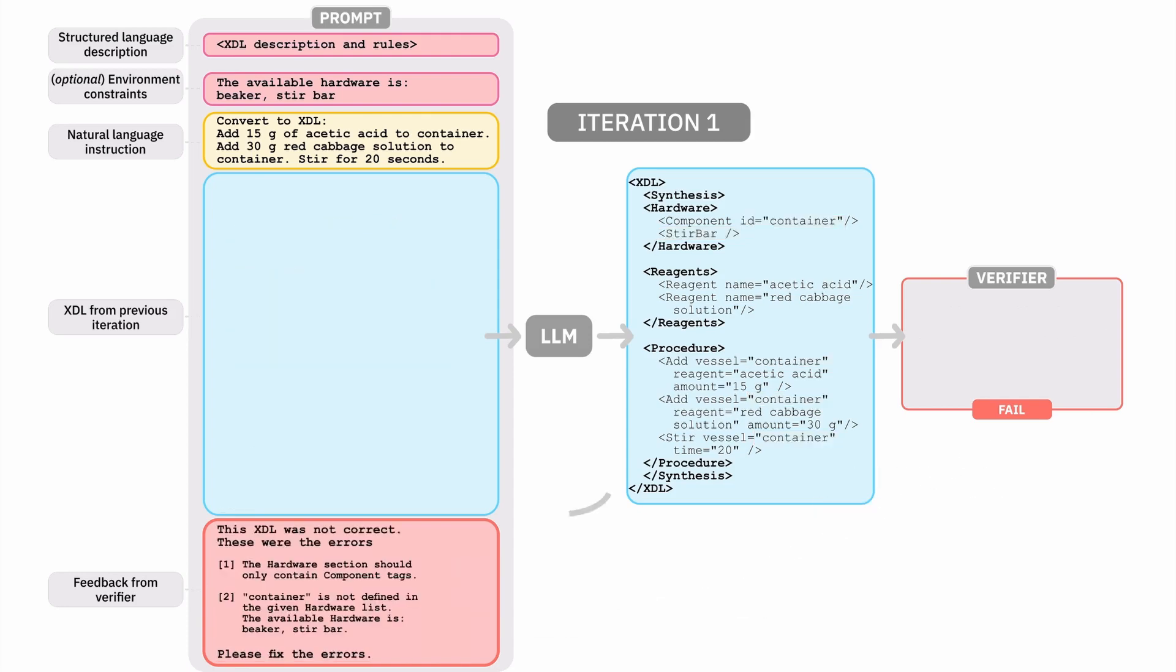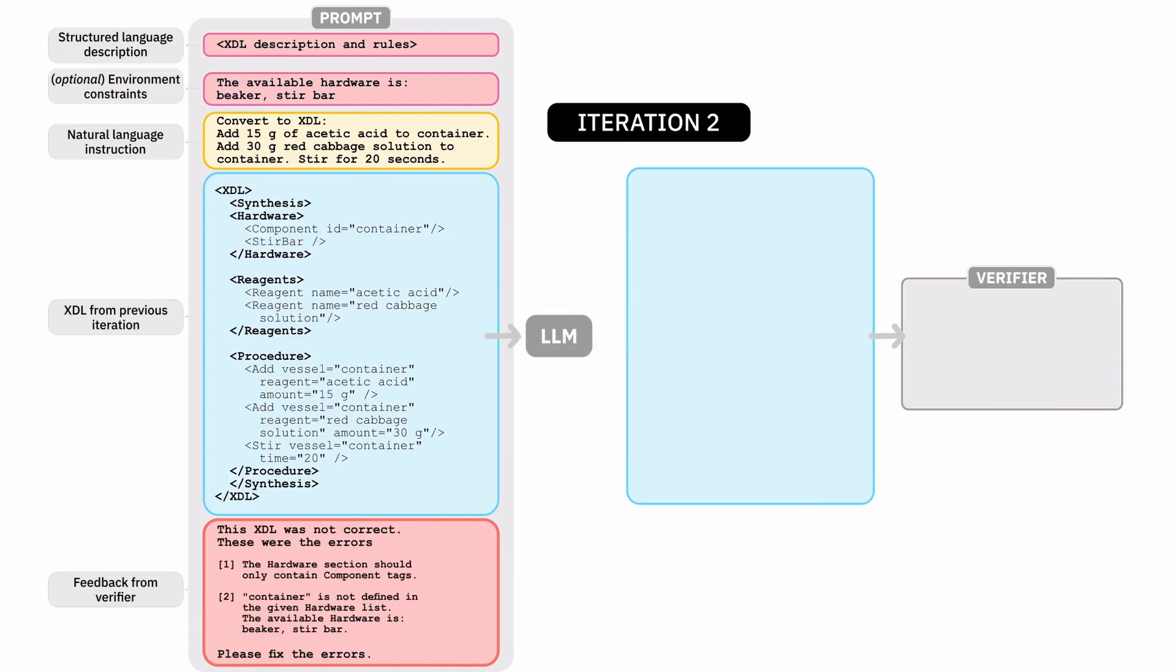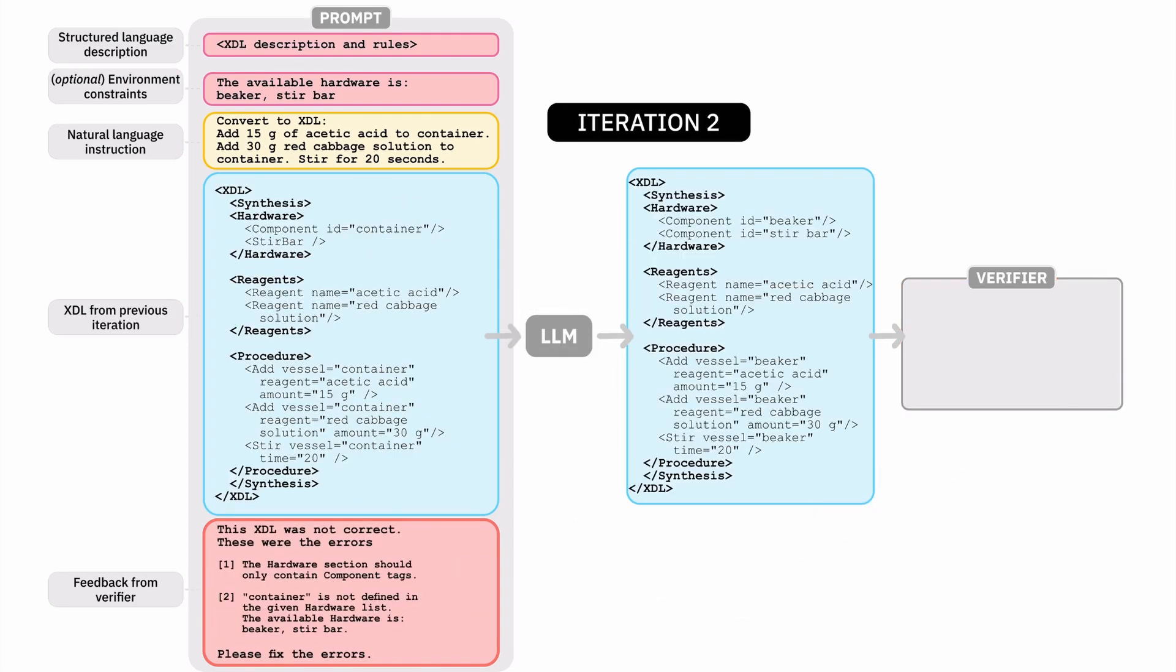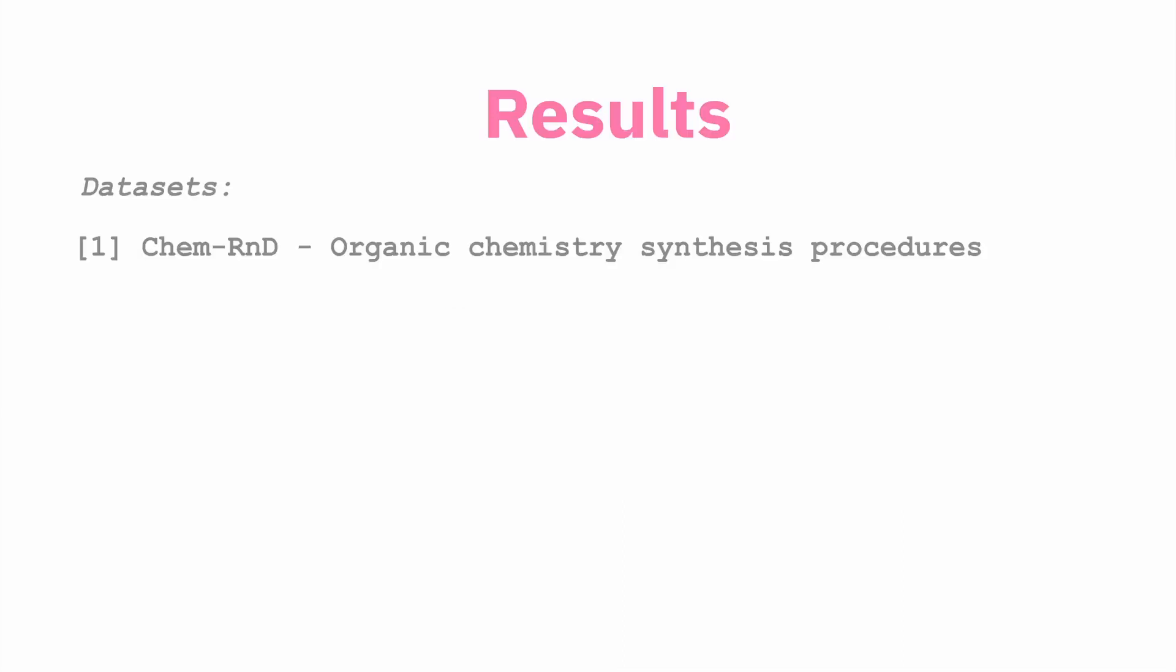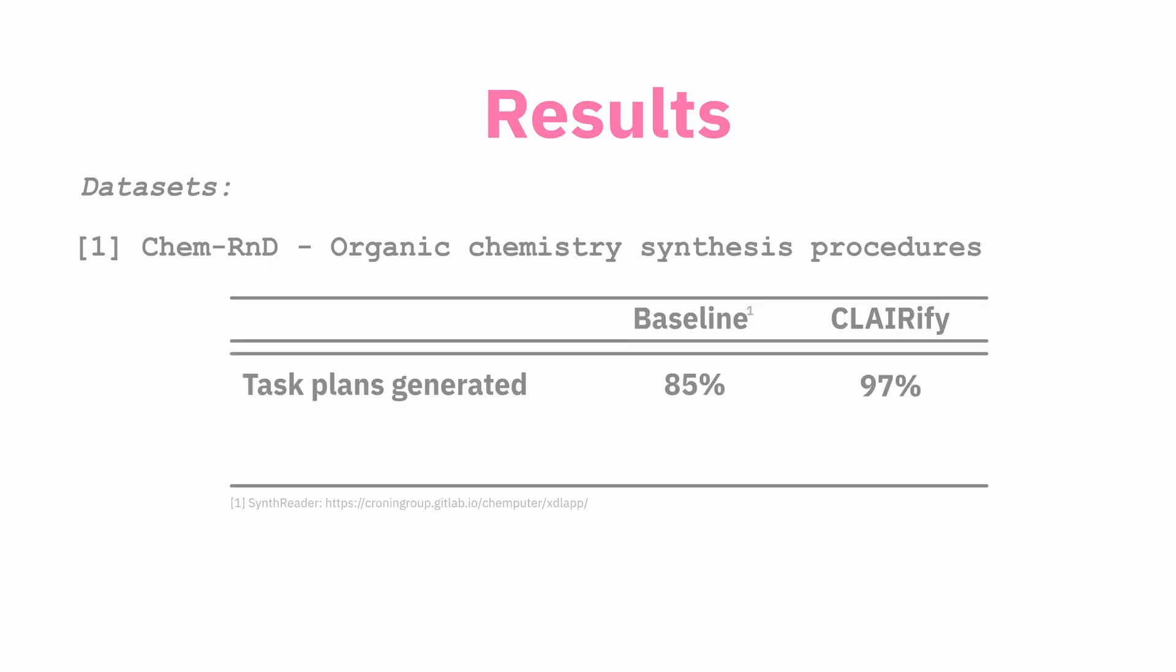After prompting the language model again with this new feedback, the model returns a plan that is syntactically correct and passes the verifier check. We showed the performance of our model compared to a state-of-the-art ChemDSL generator on a dataset of organic chemistry synthesis protocols.